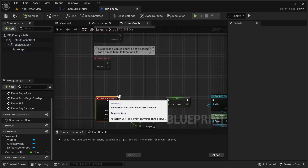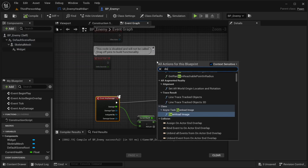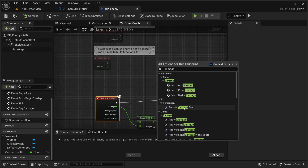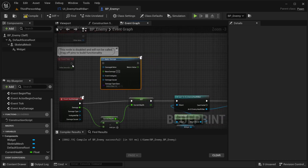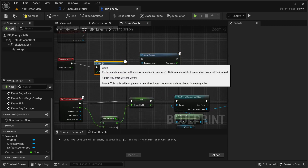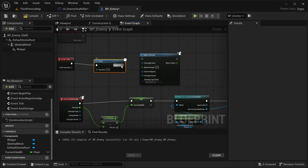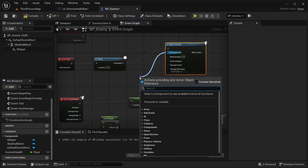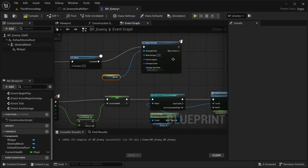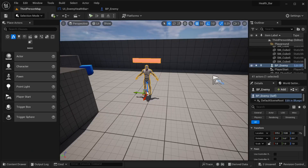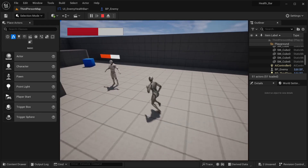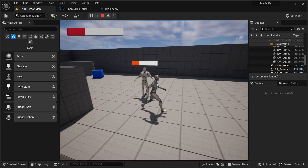Now to test our AnyDamage event. I'll use ApplyDamage. In the Event Tick I'm going to apply damage with a small delay — let's say every half second it's going to apply 3 points of damage to self, just for testing. Let's compile and see. As you can see, the health is being lost and the widget is updating correctly. Our character is also losing health because I placed the same debug event for the player, but the enemy widget update is working.